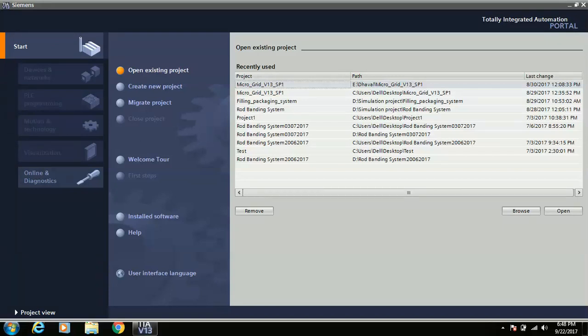Good evening friends, welcome to Tech System Software Solution. My name is Brent and today's topic is Siemens TIA Portal introduction. I will show you how to configure the PLC inside the TIA Portal software and which different types of tools are available for PLC, HMI, and SCADA.